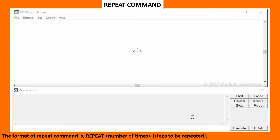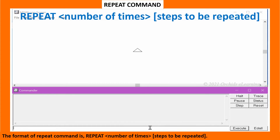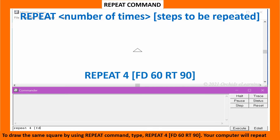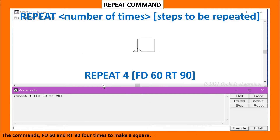The format of the repeat command is: repeat, number of times, steps to be repeated. To draw the same square using the repeat command, type: repeat 4 [FD60 RT90]. Your computer will repeat the commands FD60 and RT90 four times to make a square.